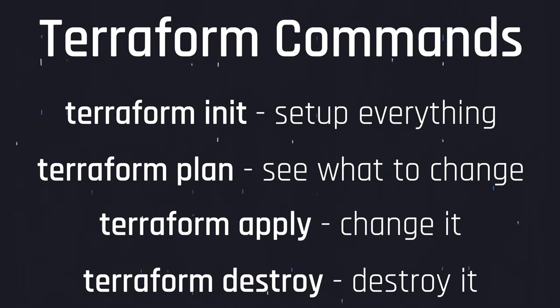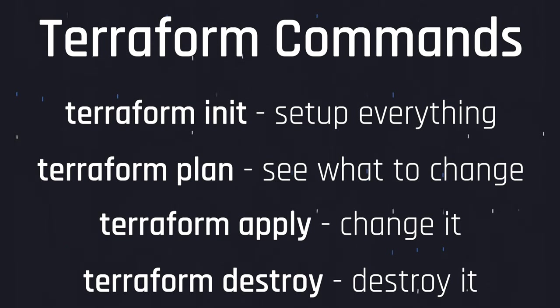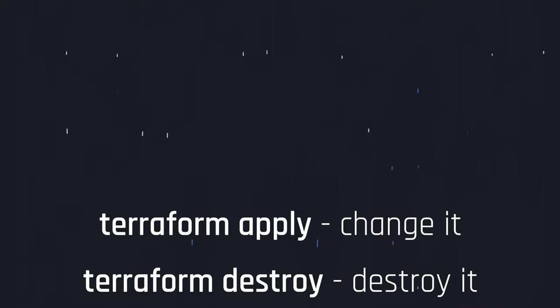Terraform destroy destroys all of the resources contained in the current state. This is really good for cleaning up after some testing to save you some money on unused resources. You don't want that stuff out there just costing you money.